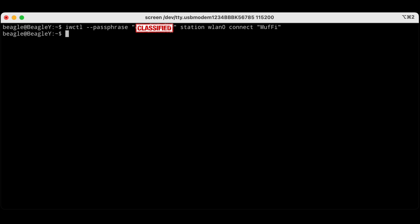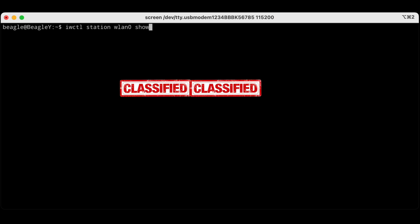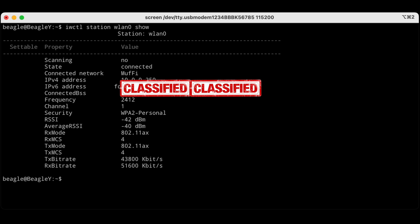We're not going to get a response if everything went according to plan, but we can write the command IW control station WLEN0 show and now we see that we are indeed connected to the network.